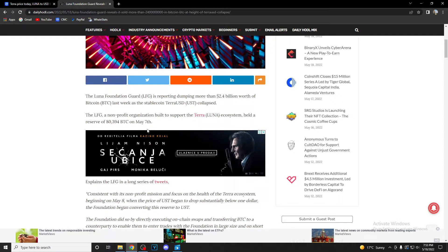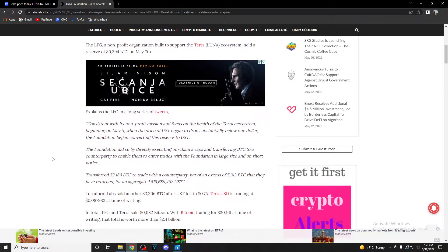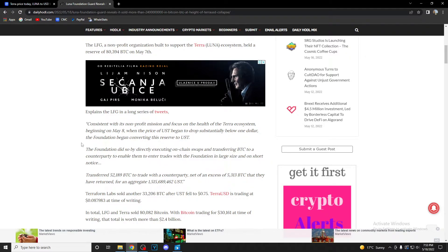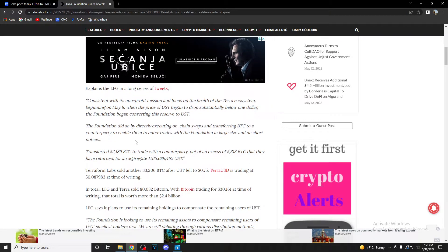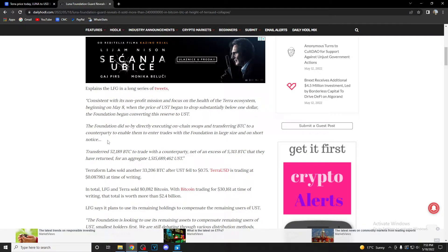The LFG, a non-profit organization built to support the Terra ecosystem, held a reserve of 80,300 Bitcoin on May 7th. Consistent with the non-profit mission and focused on the health of the Terra ecosystem, beginning on May 8th when the price of UST began to drop substantially below one dollar, the foundation began converting this reserve to UST.